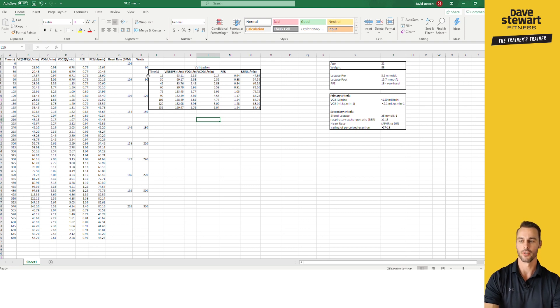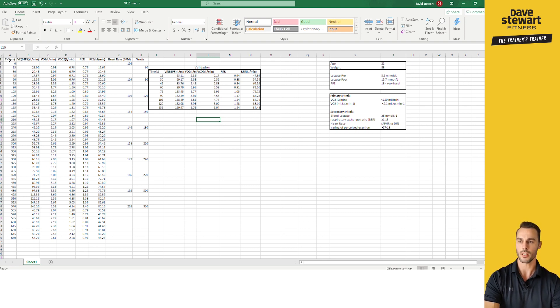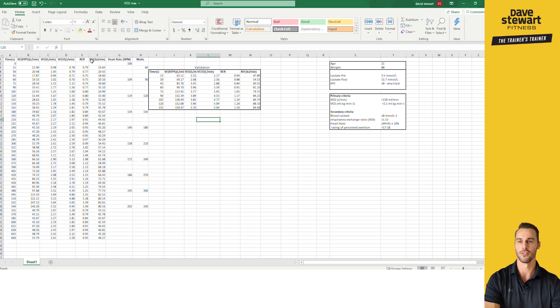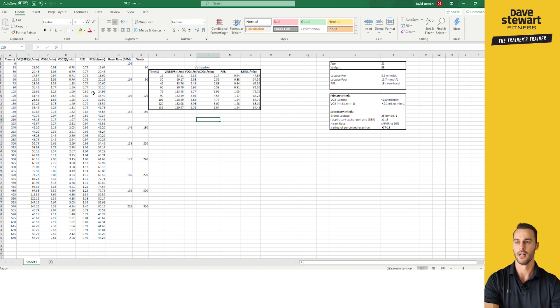So if you have a look at the data printout here, we got time, ventilation in liters per minute, volume of oxygen liters per minute, CO2 liters per minute, RER, and then we got the energy exchange, heart rate, and watts. We're not going to worry about energy yet, so we'll just focus on these guys over here.